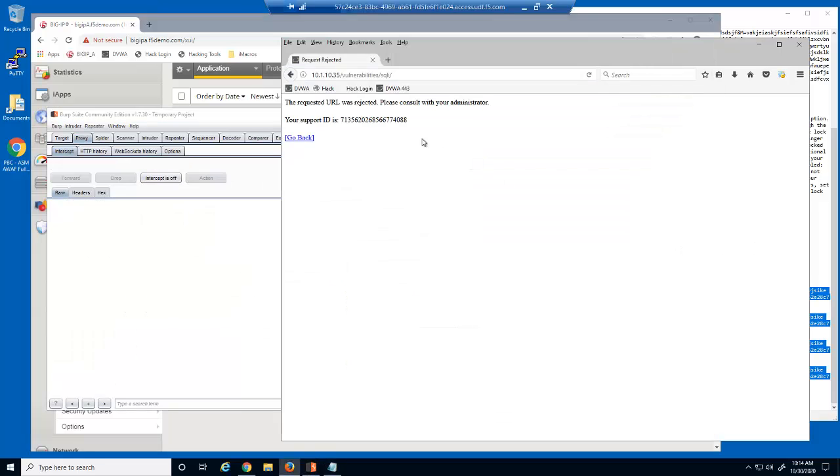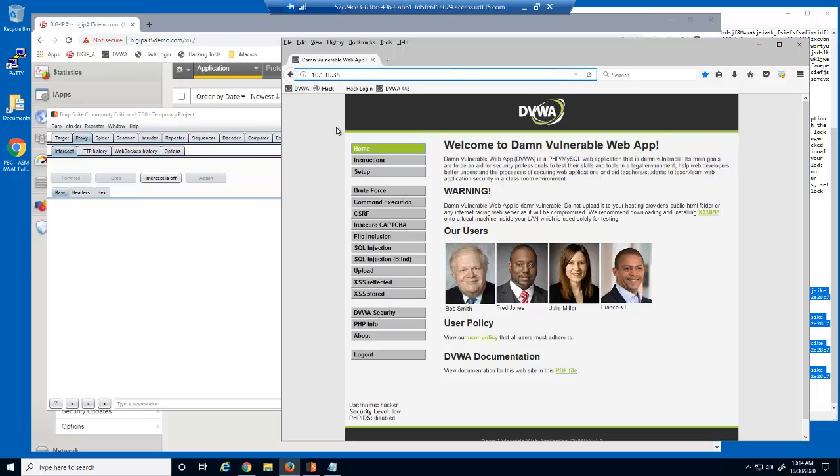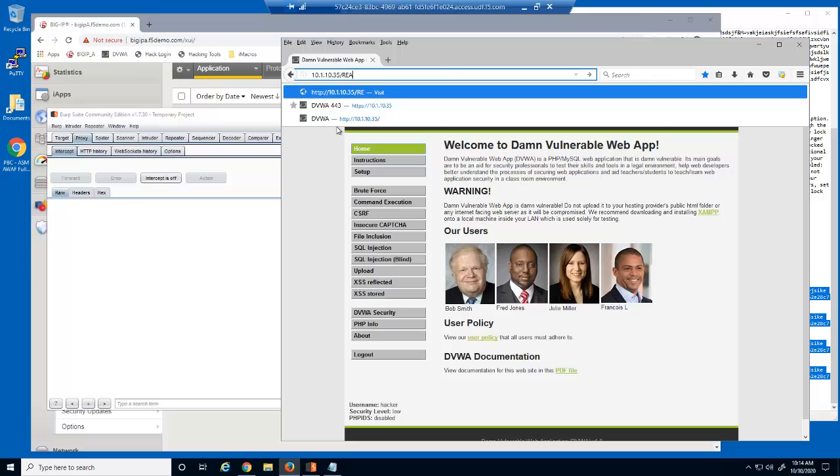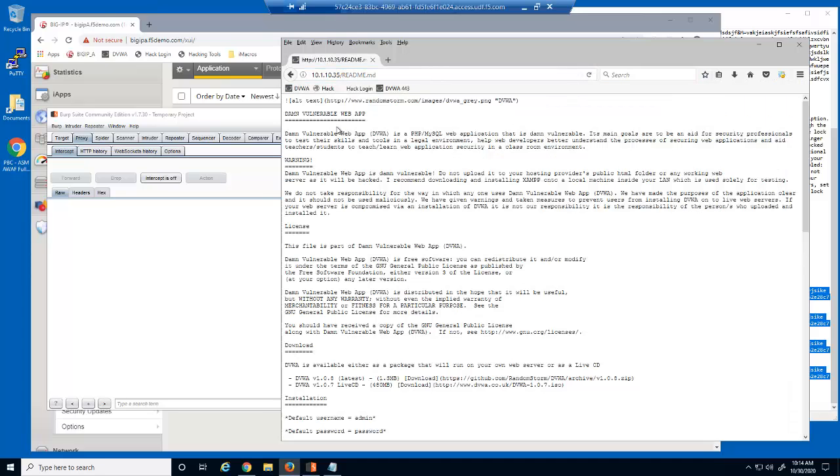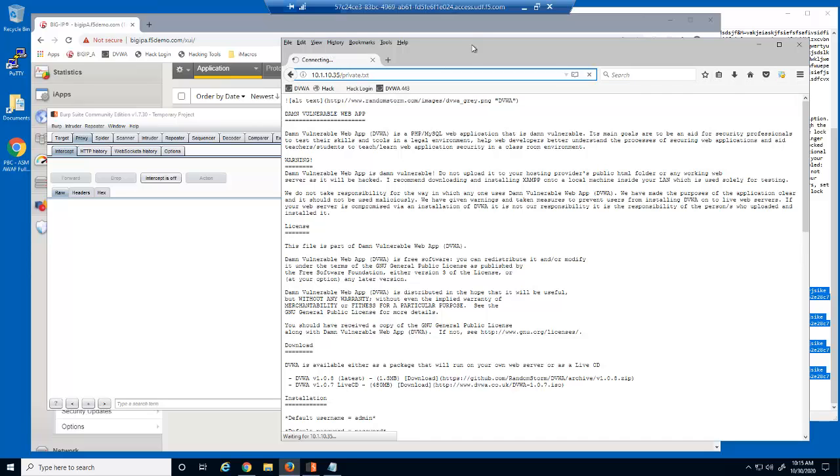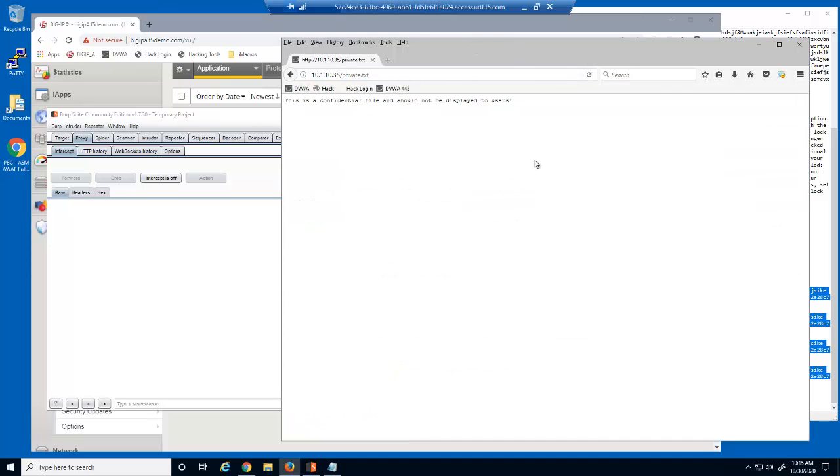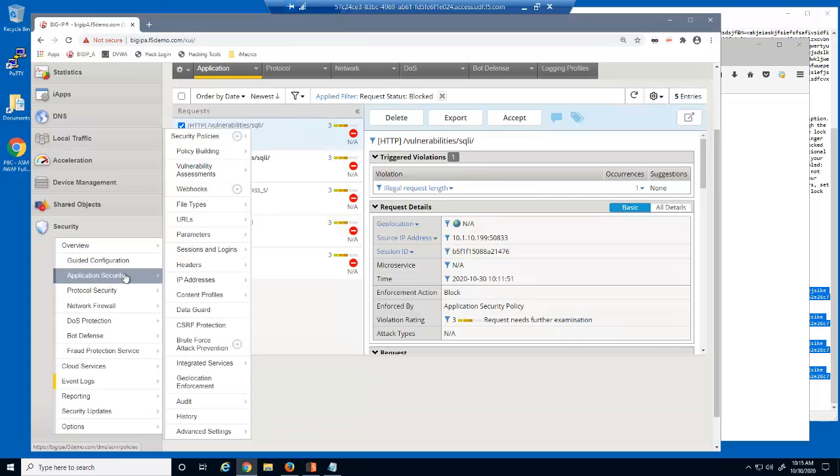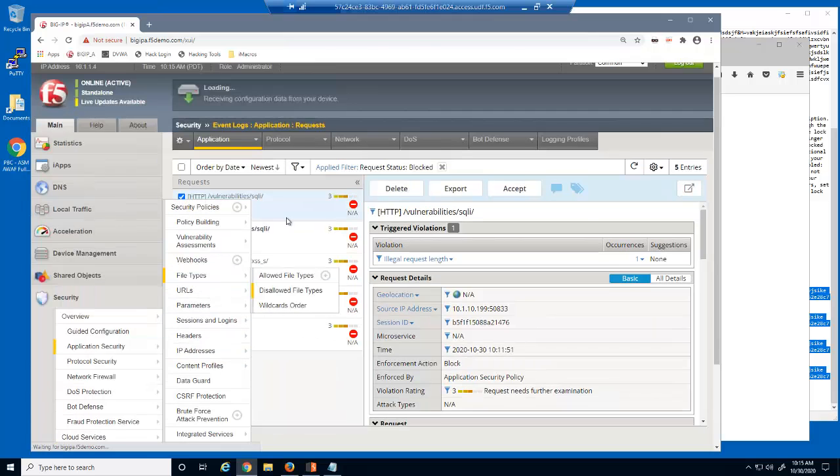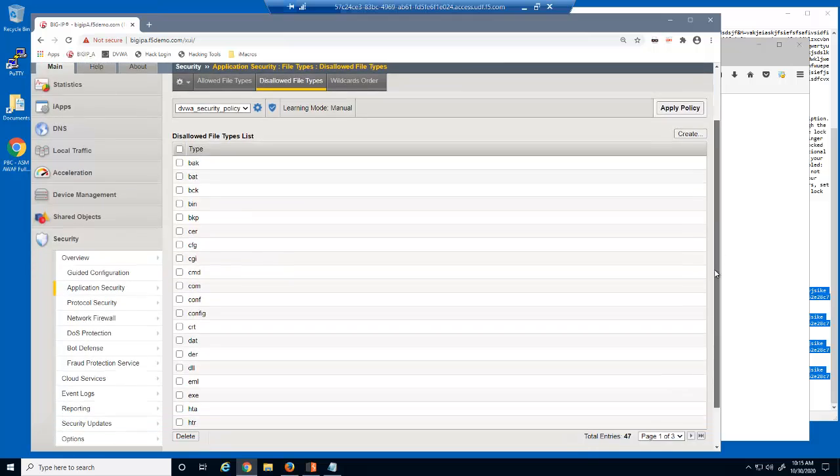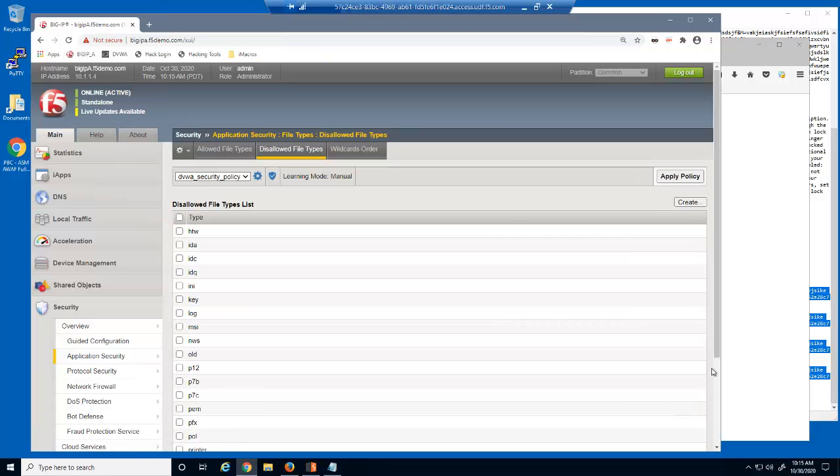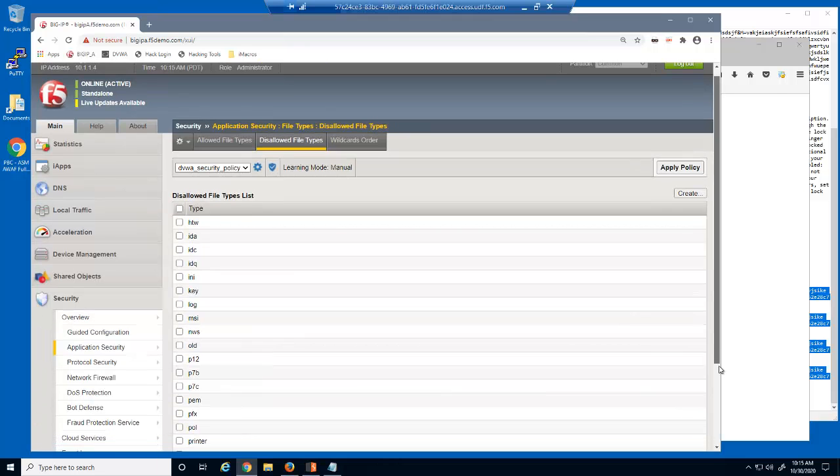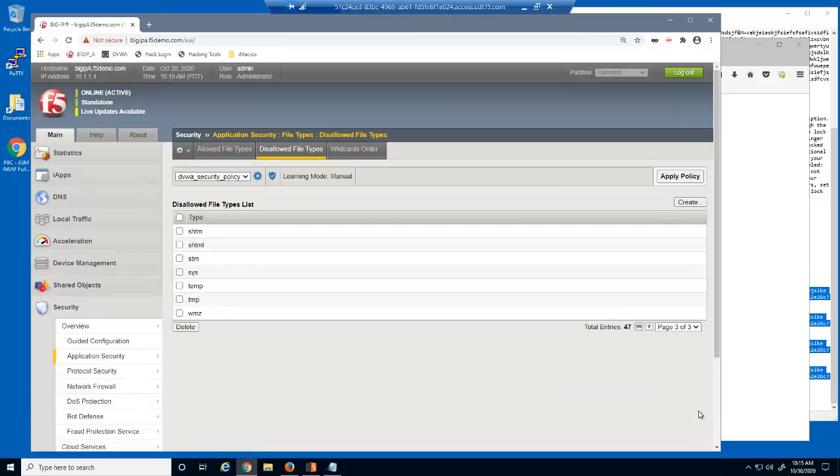Next, we'll access the web application again. We'll attempt to access the confidential readme.md web server configuration file directly using the URL field. We are successful. Let's try to access another file directly, the private.txt file. Again, we are successful. Currently, this security policy isn't enforcing specific file types. We'll now prevent access to these files by adding both file types to the disallowed file types list. When allowing all file types, this is an ideal way of preventing access to a few specific file types. Notice that there are already several file types added to the disallowed file types list. This is because we used the rapid deployment policy template.